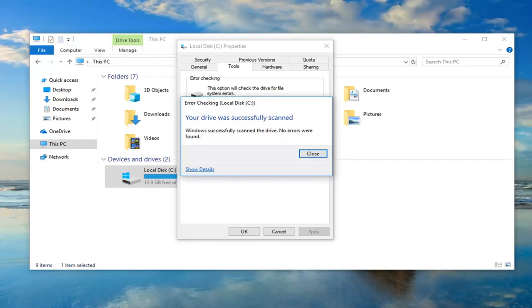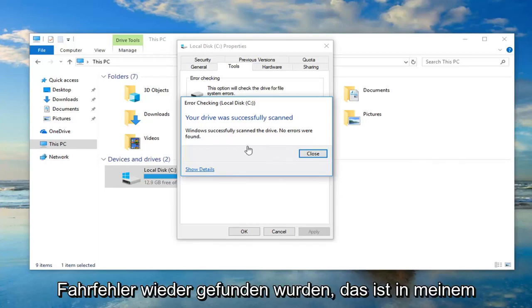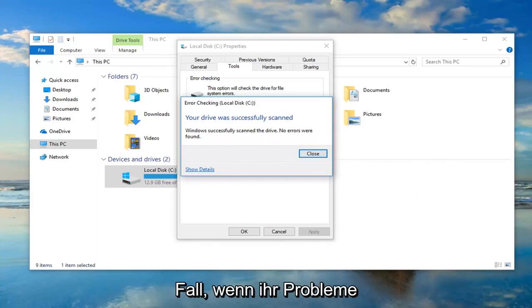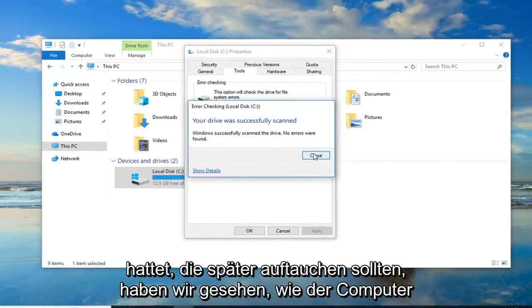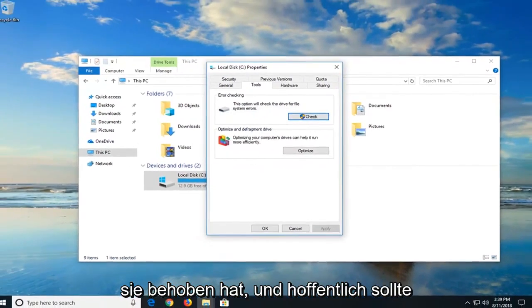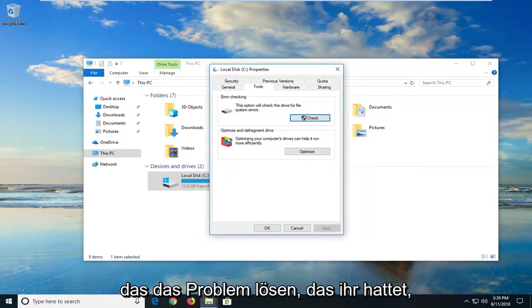Okay, so it says that your drive was successfully scanned. Windows successfully scanned the drive and no errors were found. Again, that's in my case. If you guys had issues, it should show up. Let it restore the computer to fix them. And hopefully, that should have resolved the problem you guys were experiencing.